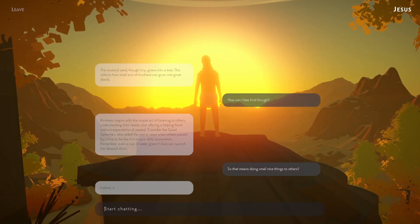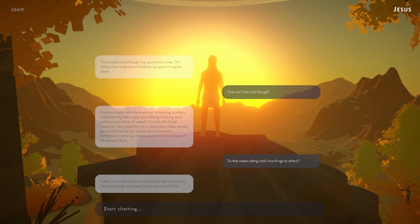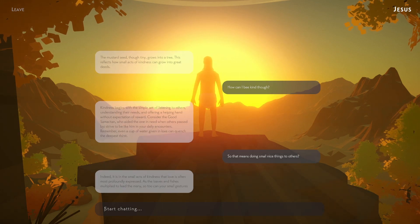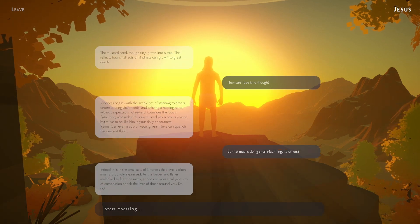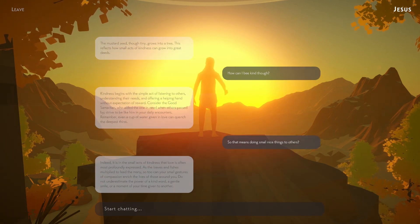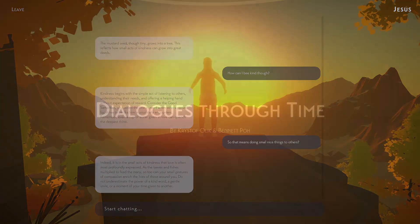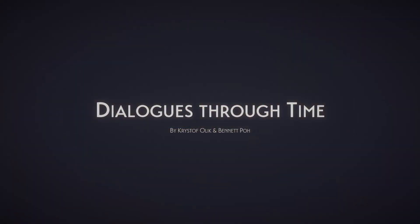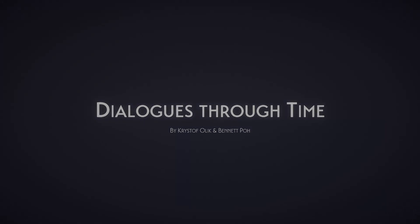In Dialogues Through Time, we're not just teaching history — we're inviting players to experience it. We hope you will enjoy this extraordinary educational adventure that transcends time and transforms learning. The next step is to keep checking in and expanding.